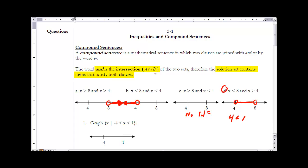We write it as: 4 is less than x and x is less than 8. What's nice about that is if we put the small number on the left and the big number on the right, we can see that x represents the values that are between those two numbers.